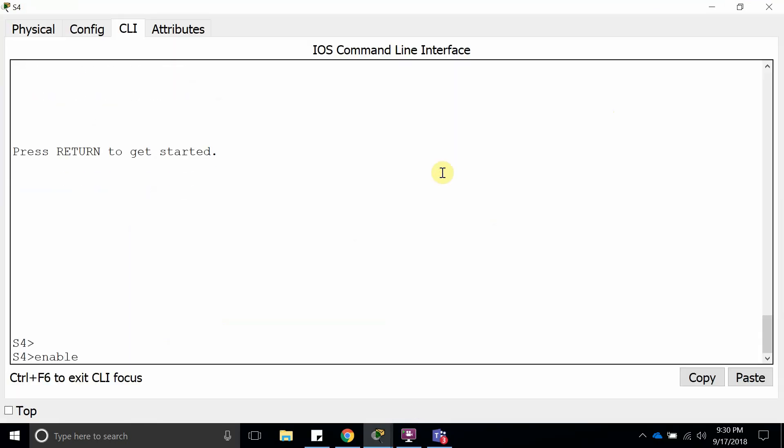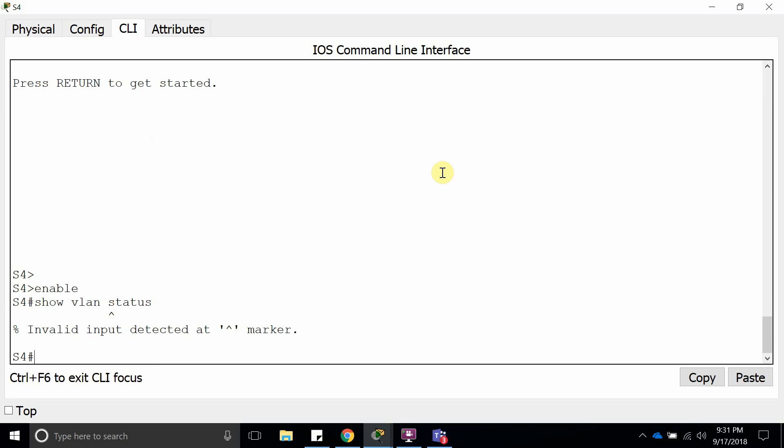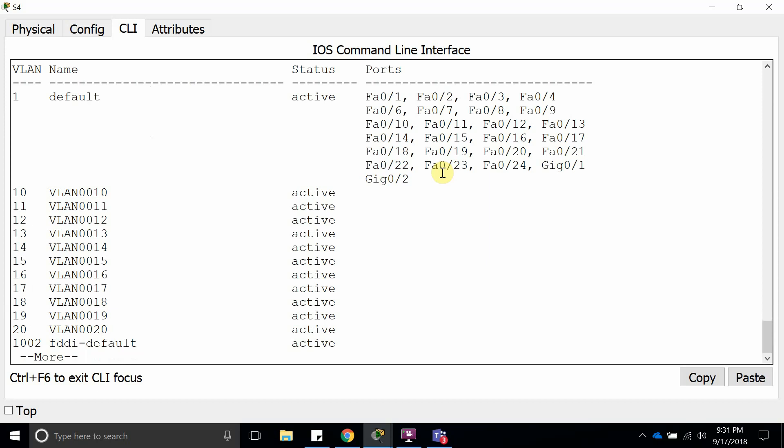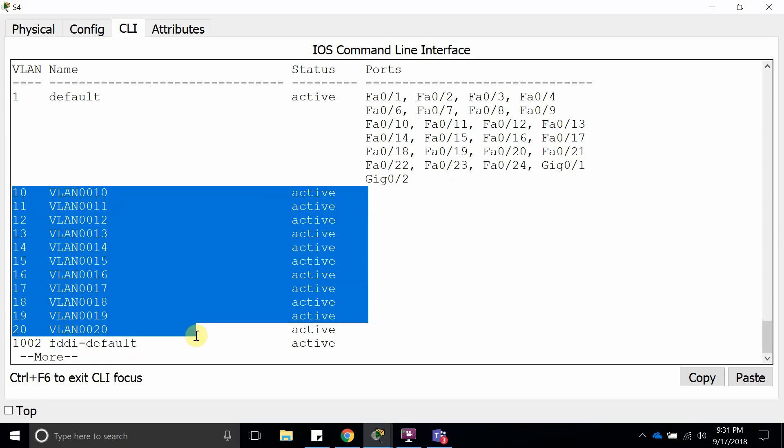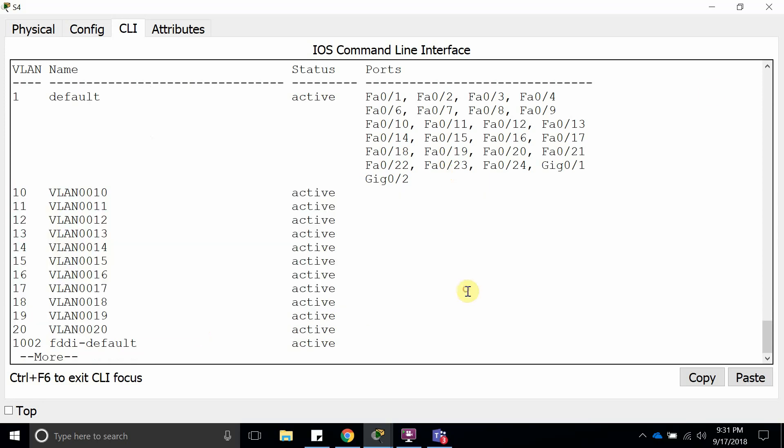You have all the VLANs 10 through 20. Let's see show VLAN status. Show VLAN brief. Here it is, it has 10 through 20. So it misconfigured your entire network. That is a nightmare for engineers.